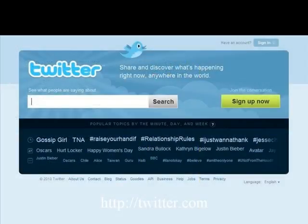Thus, Twitter is not only a communication tool, but you can also use it to gather information which you need. If you are interested in Twitter, access twitter.com. Thank you.